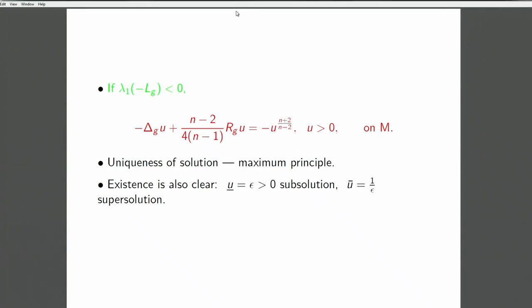Another case is when the first eigenvalue of this linear operator is negative, so one needs to solve an equation with a negative sign. In that case, uniqueness is clear and follows from the standard maximum principle. Existence is also known and can be proved easily: if you take a small positive epsilon as a constant, it is a subsolution, and the other one will be a supersolution. Once there is a subsolution less than a supersolution for such an elliptic equation, there will be a solution in between.